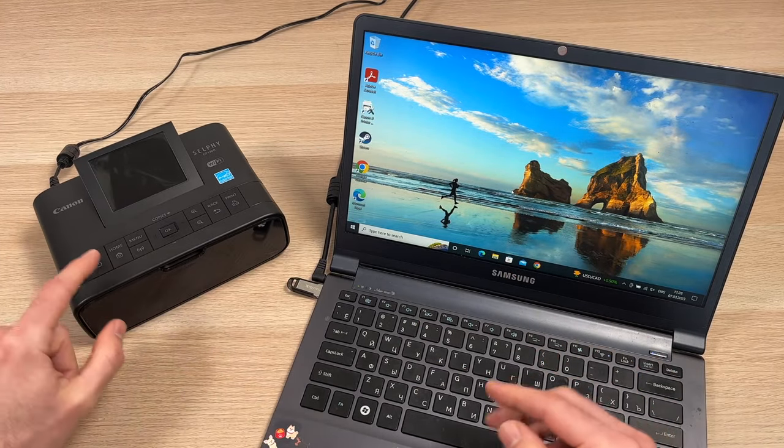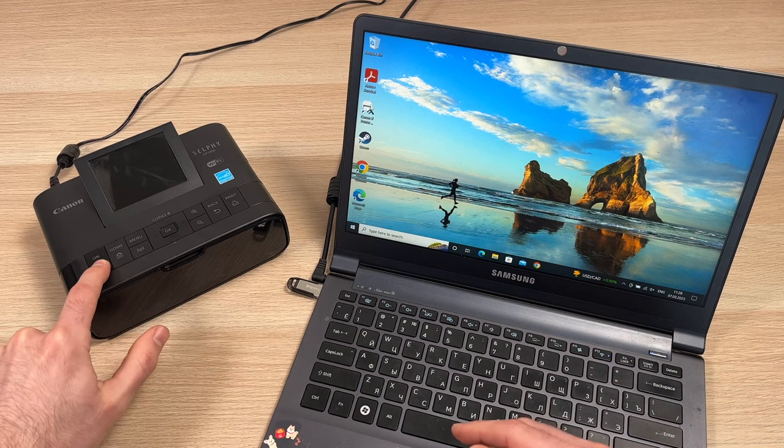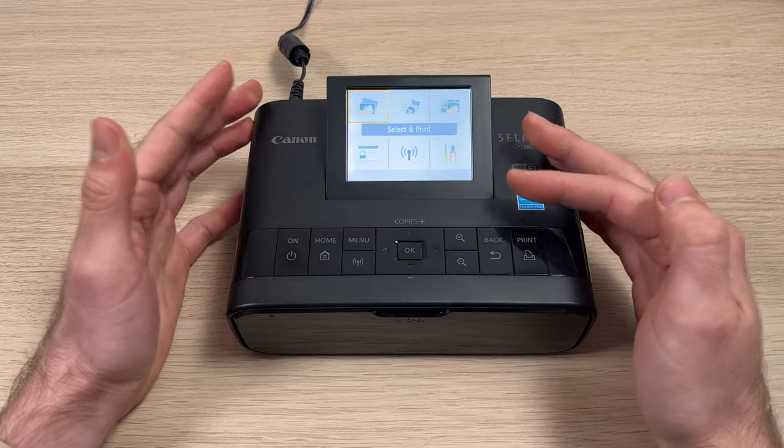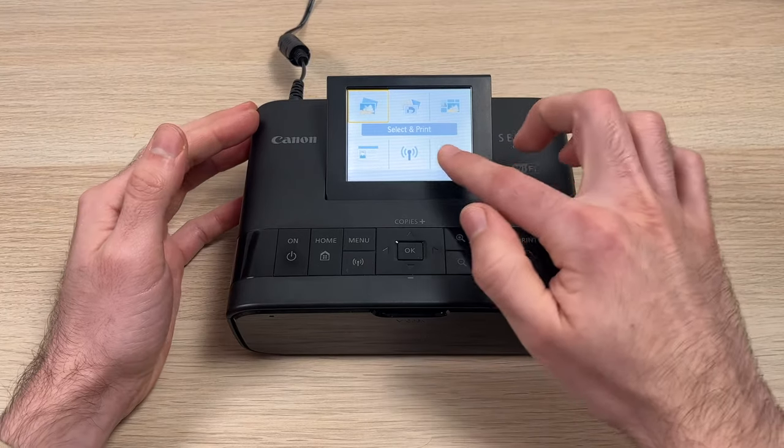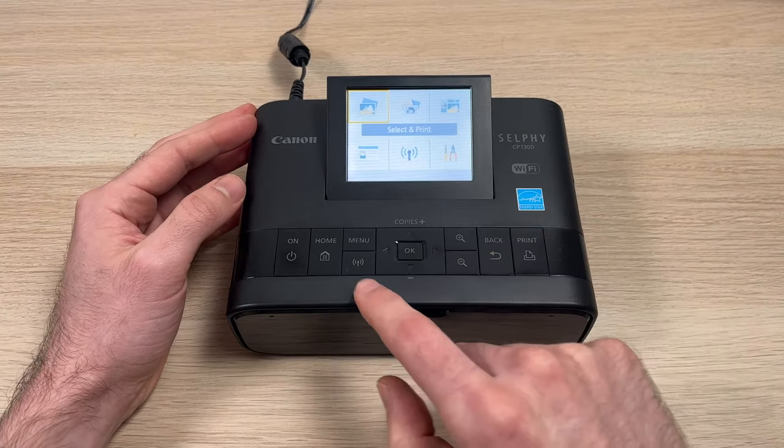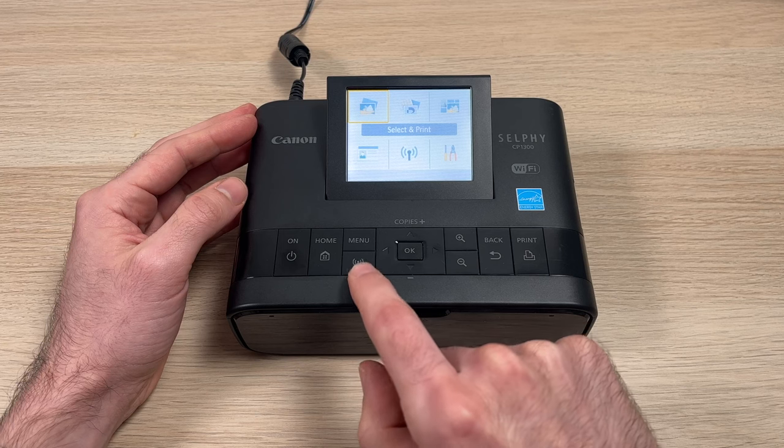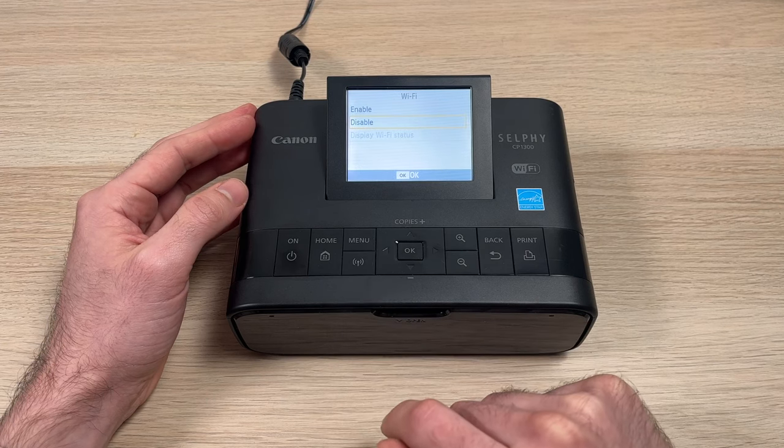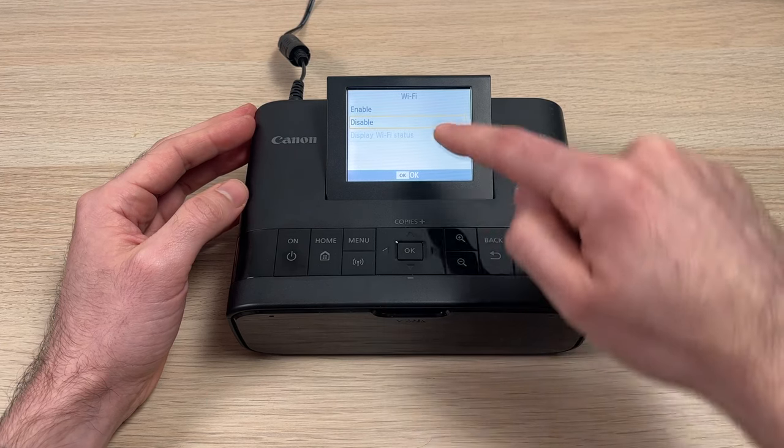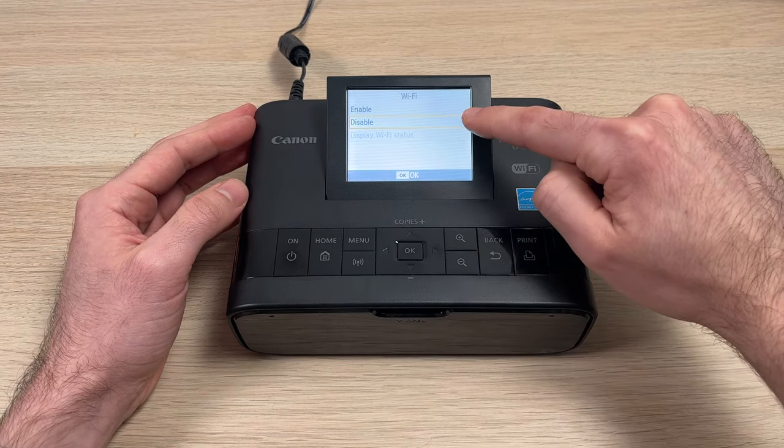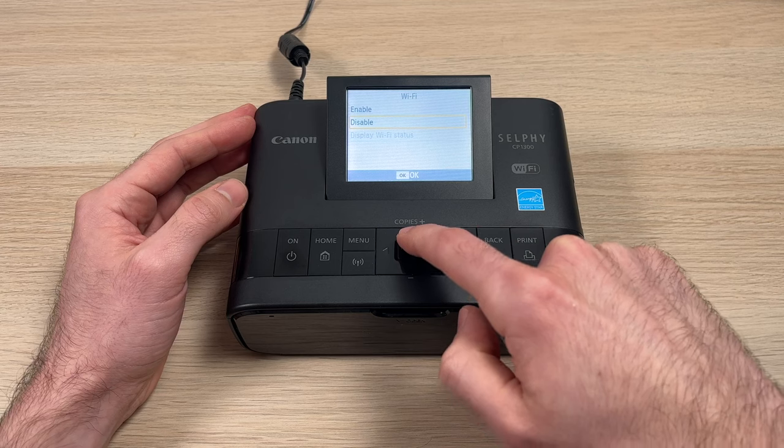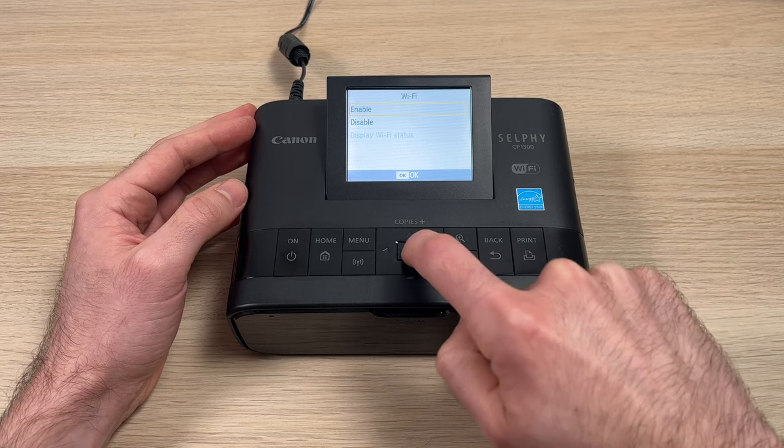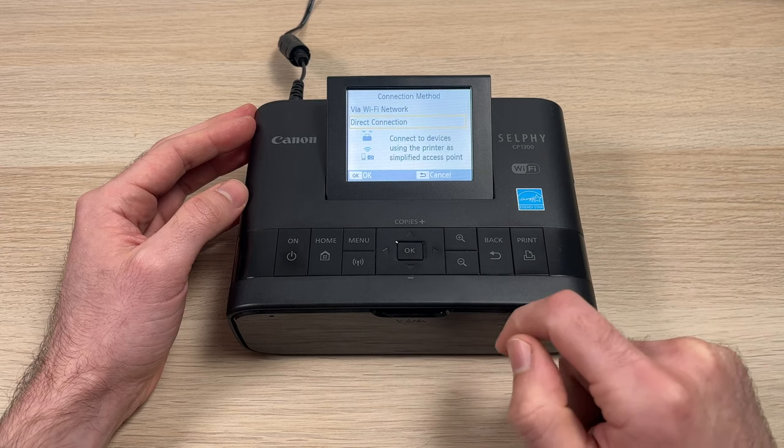The first step is to turn on the Canon printer. Then you'll need to press the Wi-Fi button here, press it once. And in this menu, you need to make sure that the Wi-Fi is enabled. So go up and press OK to enable it.